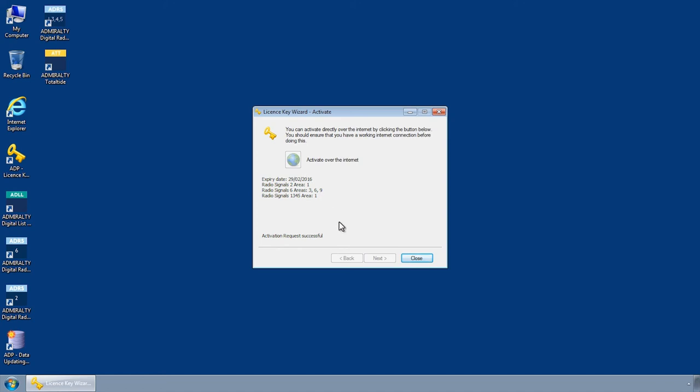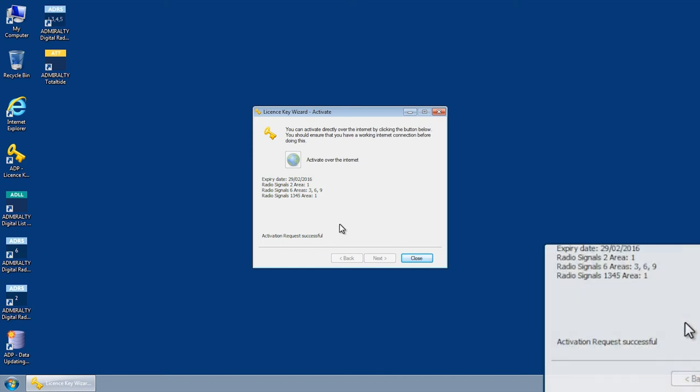Providing the PC being used has an Internet connection, your activation key should be automatically requested and installed. The message activation request successful should appear.